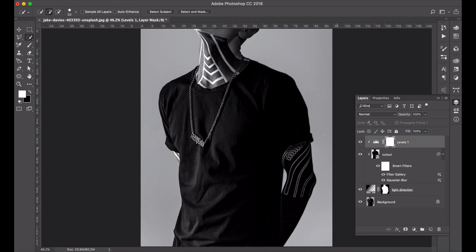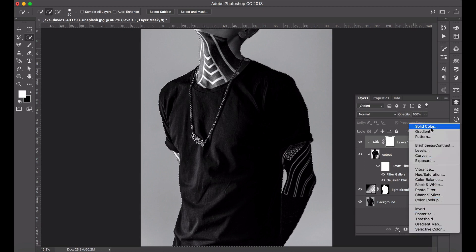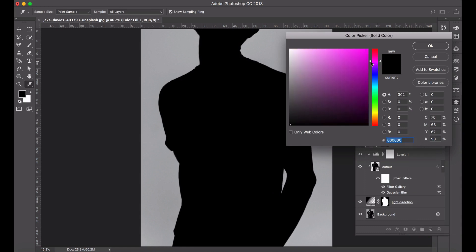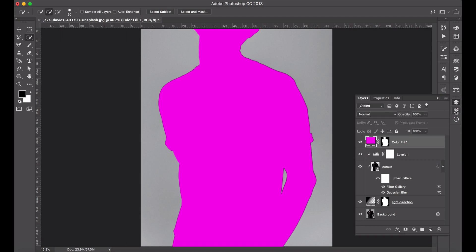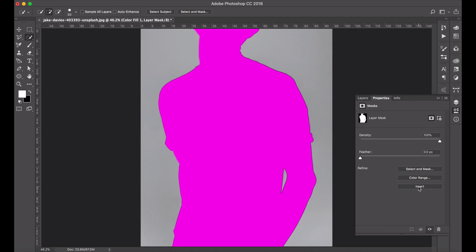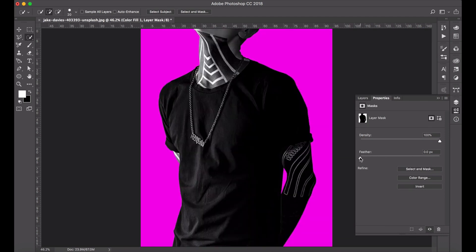Now we're going to create the inside glow on the right hand side. Again load the cutout - hover over cutout, hold down Command and you will select it so you get the running ants. With your cutout loaded, add a layer Solid Color and we can go pink. Now go to the properties of your mask, click on your mask, go to Properties, and invert it so it selects the background.